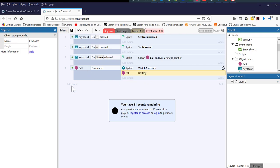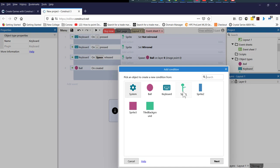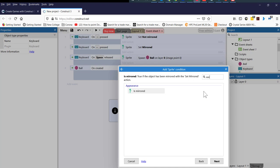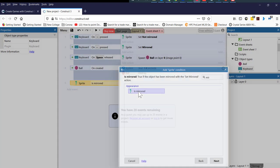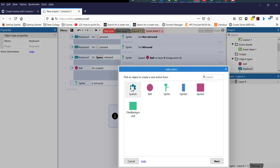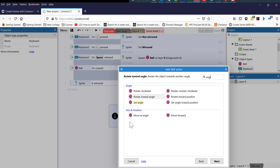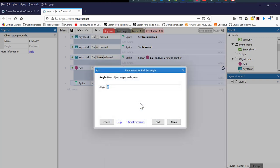The next thing we need to do is add a new event. This time it's going to be the player. We're going to double click on player and then say is mirrored — double click on is mirrored. And then we're going to put an action and the action is a ball. We're going to set basically the angle — set angle and we're going to set it to 180 degrees. So when it's mirrored, it's going to be 180 degrees. Click done.